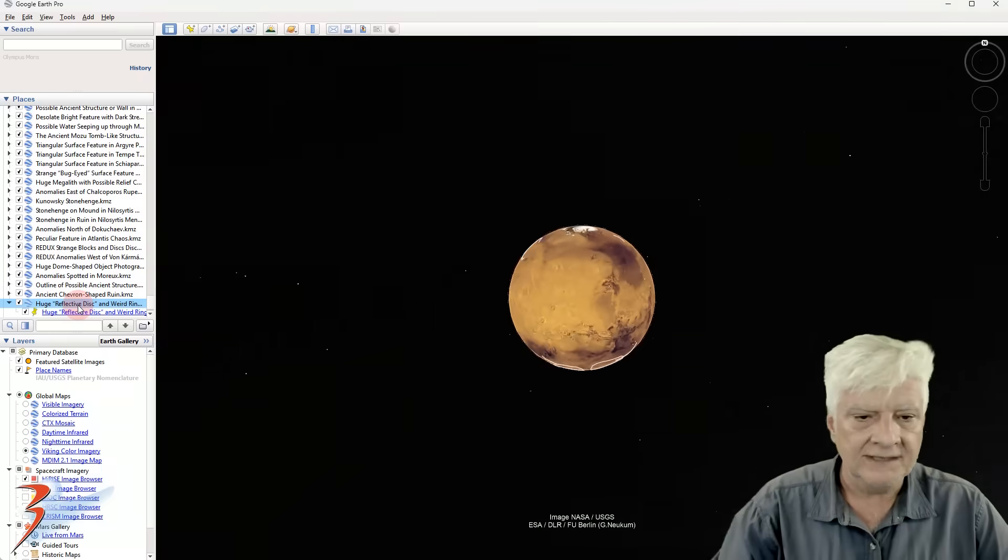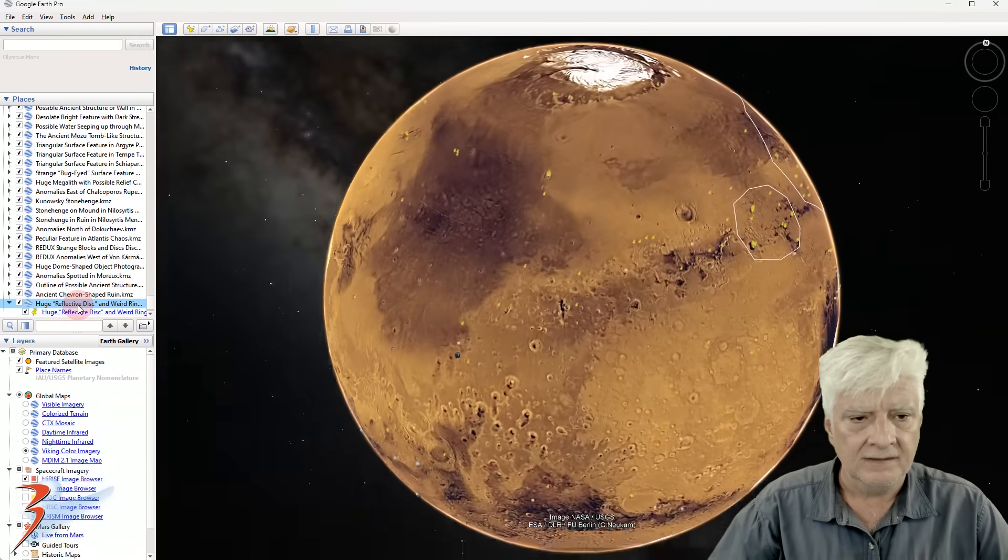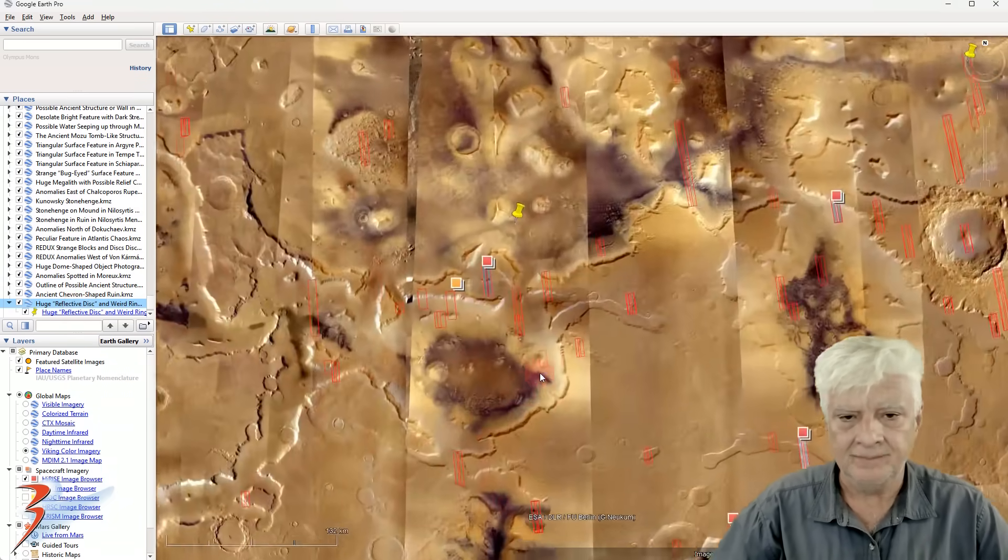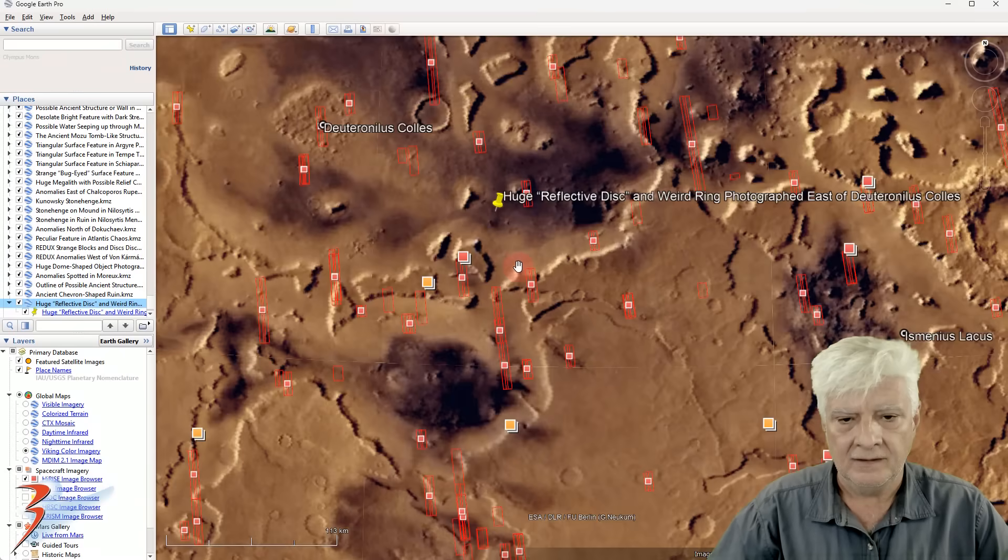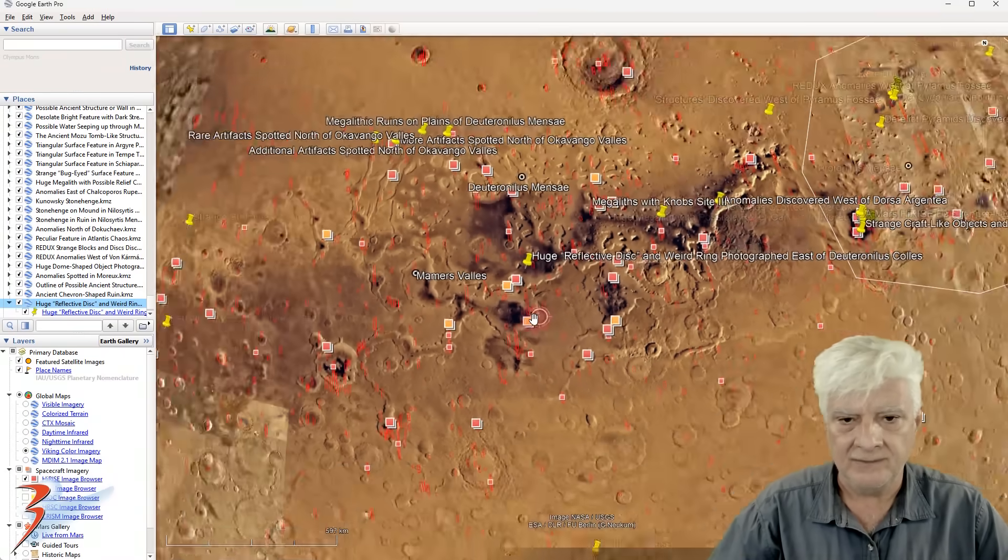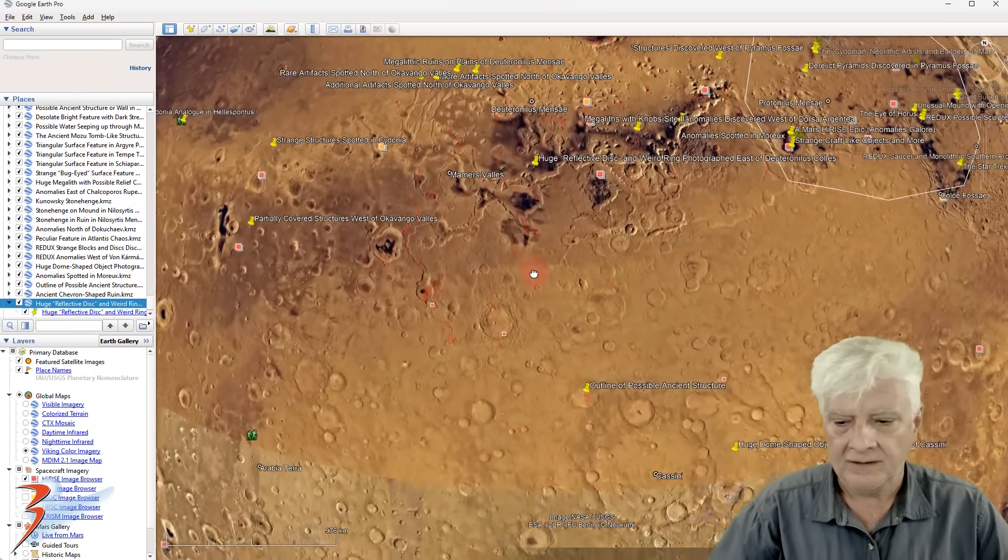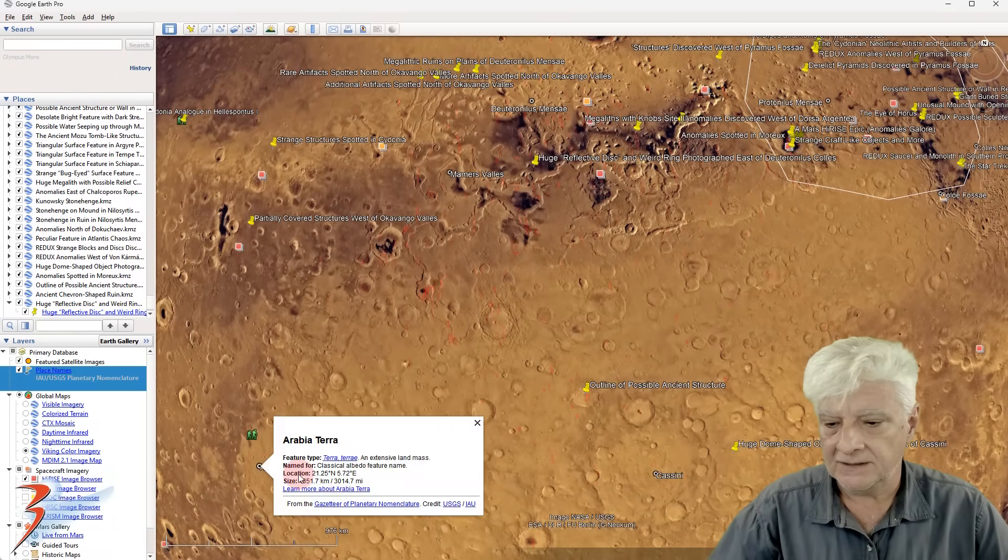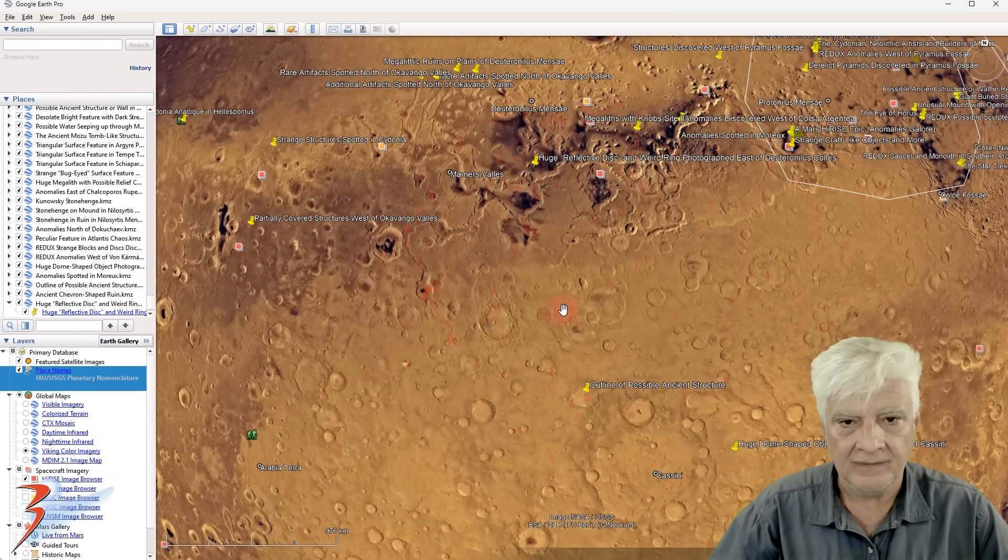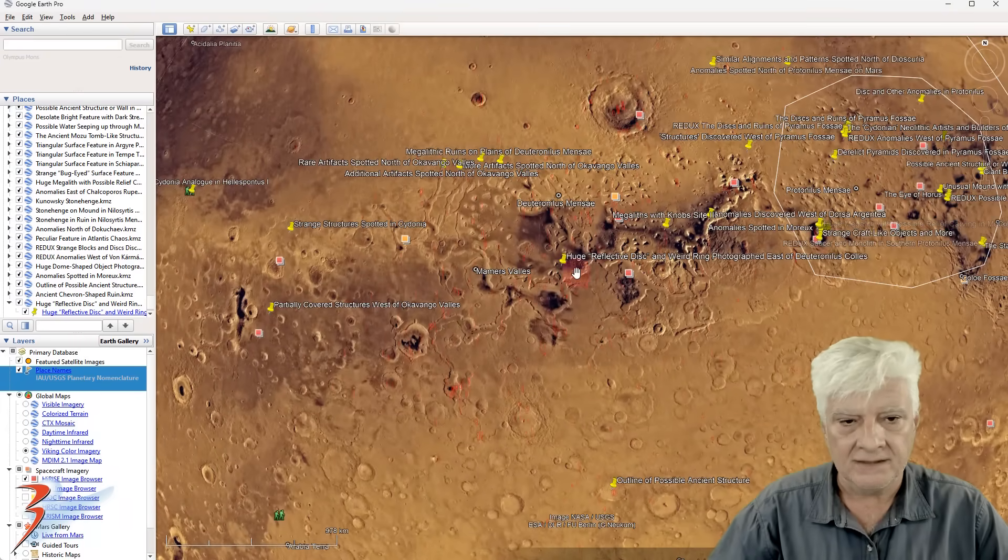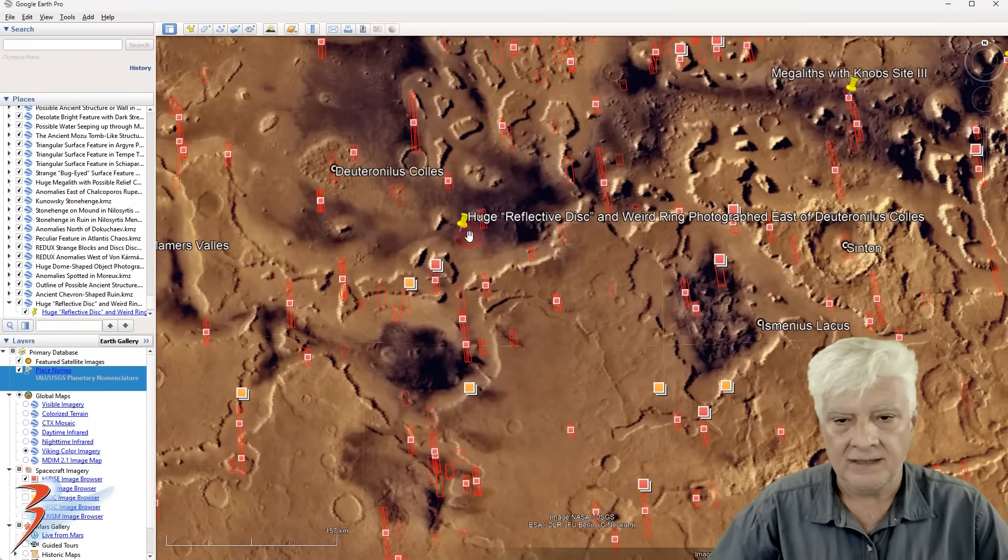Right, let's have a look at that site. This is Google Earth Mars to give you some context. Let's just zoom out, so this is Arabia Terra, an extensive landmass. The site is over to the northern edge.